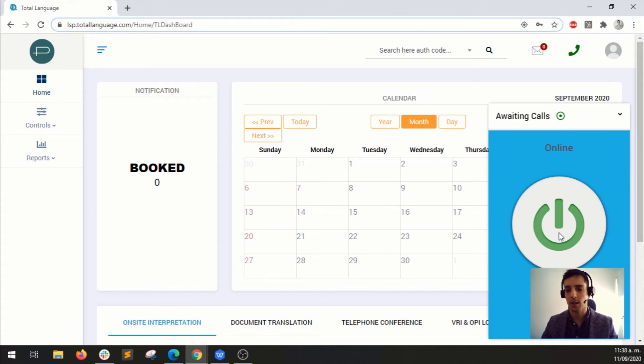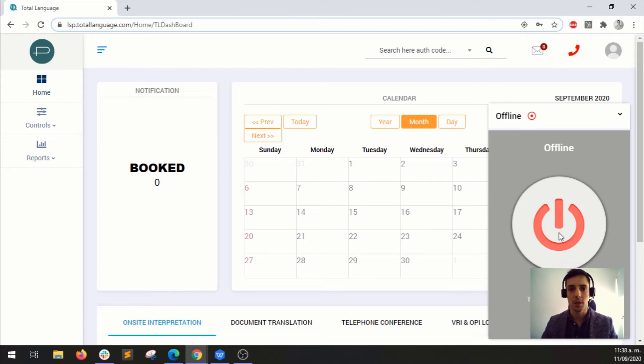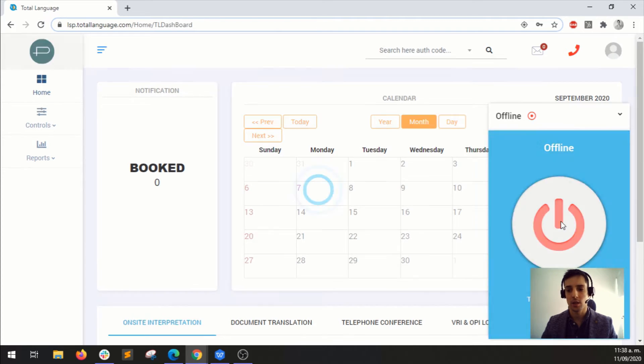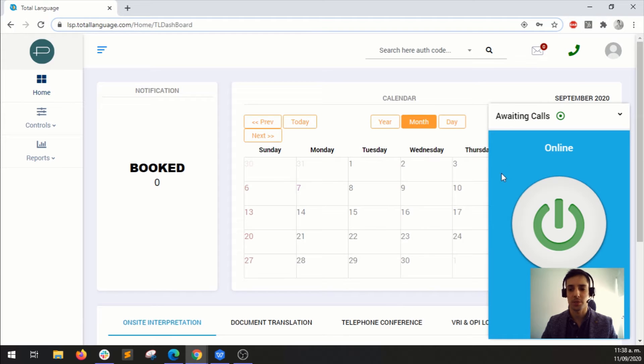And of course you may go offline at any time just by clicking on this button in the center. So for demonstration purposes, I'm going to set myself online.